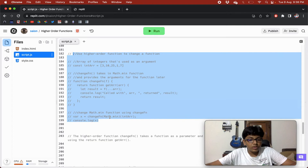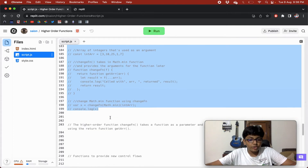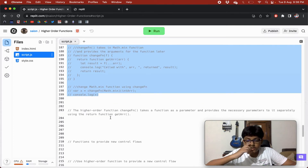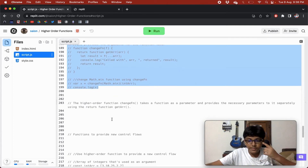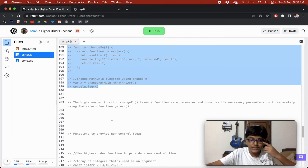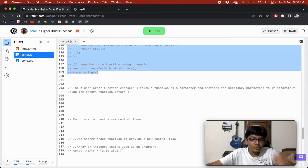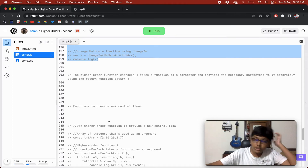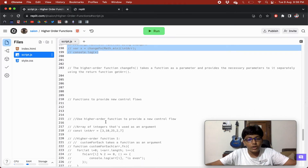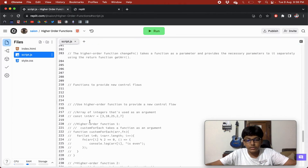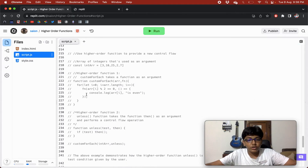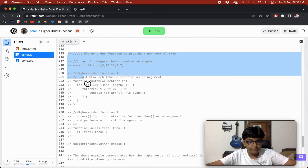The higher order function changeFunction takes a function as a parameter and provides the necessary parameters to it separately using the return function getArray. Higher order functions can also be used to provide new control flow.